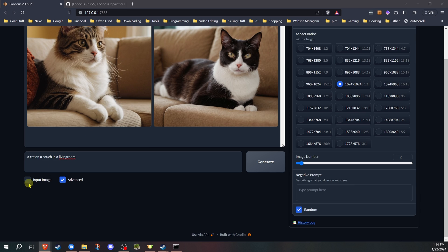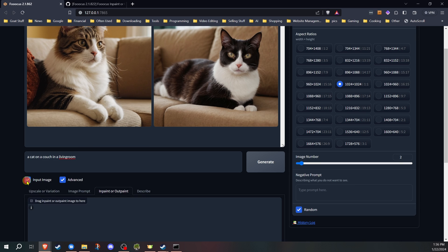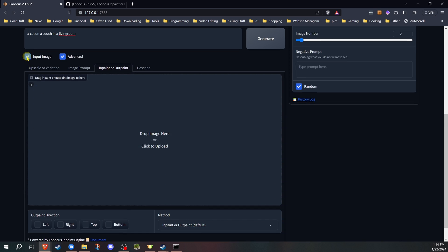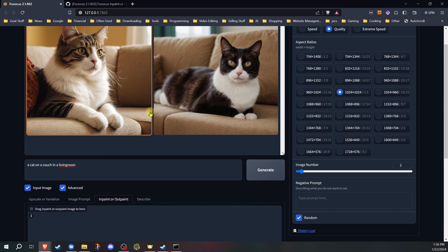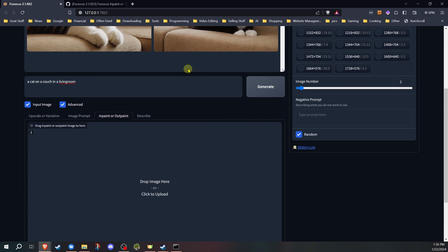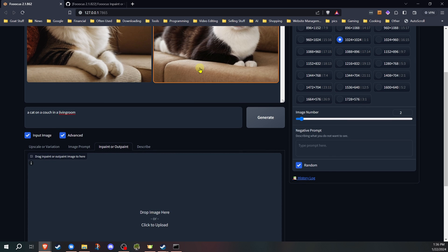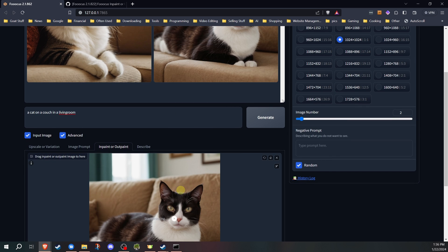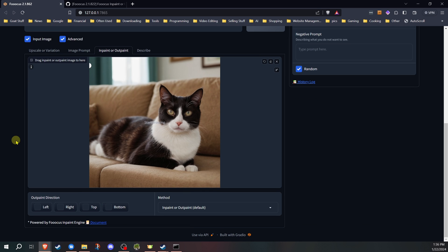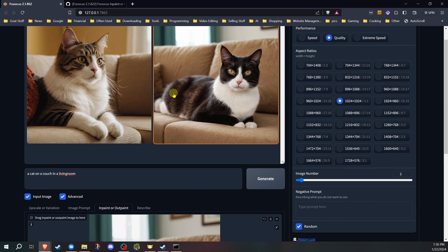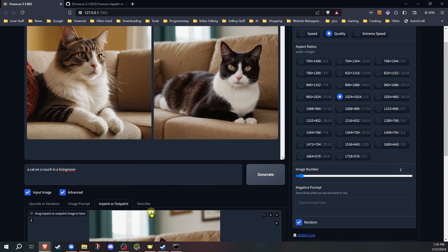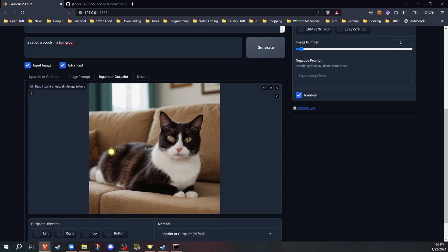Once we're ready to do that, we're going to hit the input image down below here and we're going to go to the inpaint or outpaint tab. At this point, we're just going to drag that image down here to the bottom. I do want to mention you don't have to do just dragging from the top. You can bring in other images you've already generated.